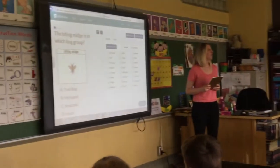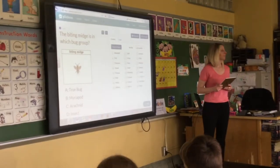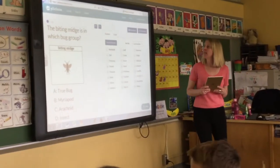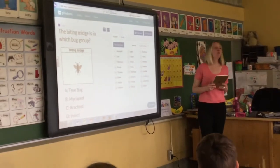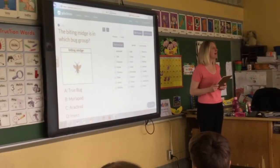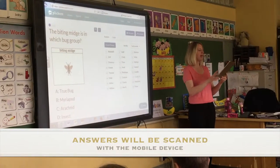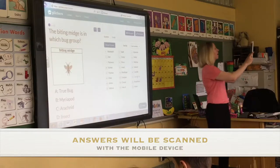Just a little bit. This is your first question. The biting midge is in which bug group? When you're ready, show me your card.